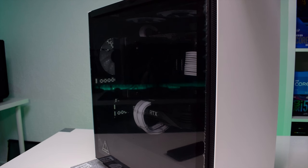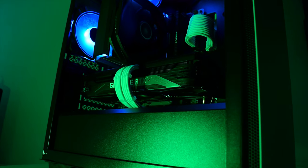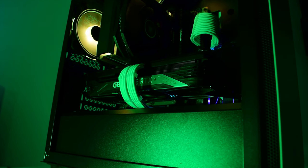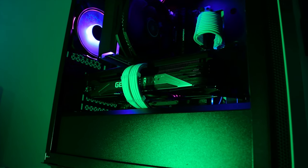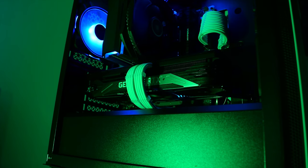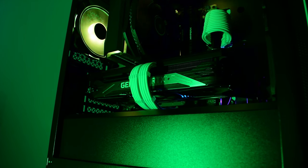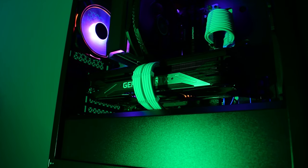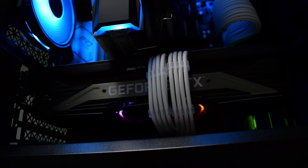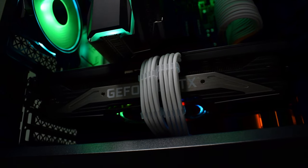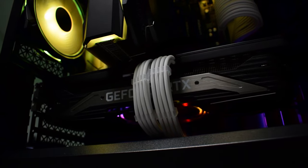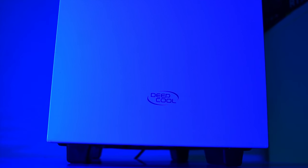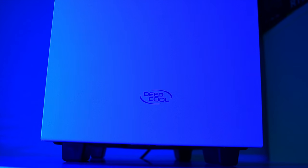So to sum up I think the Deepcool McCube 110 is a minimalistic case offering very good clearance for liquid and air cooling, supports GPUs of up to 320 millimeters in length and all that with a price tag of about 60 US dollars.